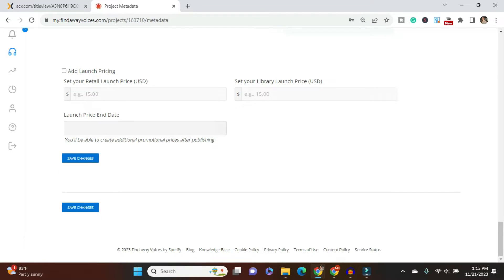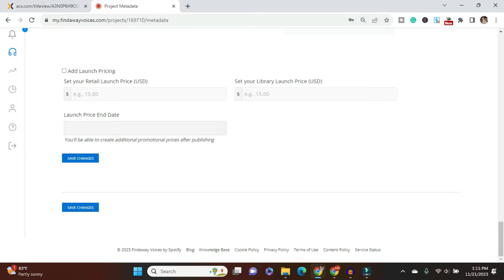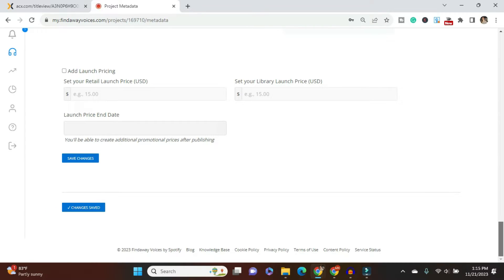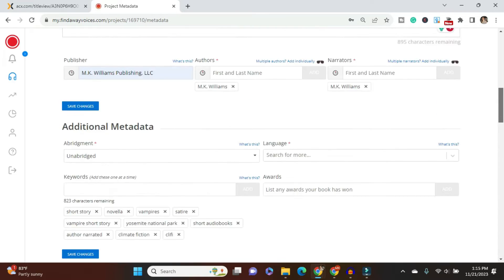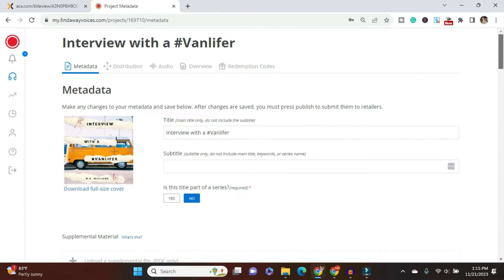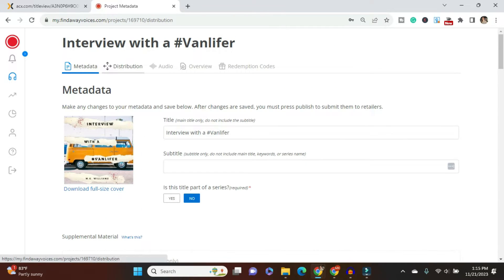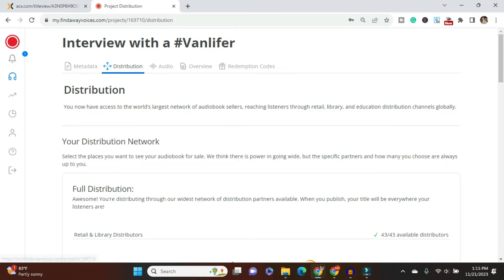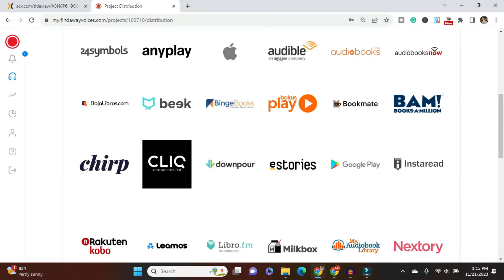I don't need to add launch pricing, but this is something really nice to do to say, Hey, for the first week while this is launched, while it's on pre-order, you can set this different price. The print and ebook version came out last year. So I'm just ready to get the audio book out. But if I was trying to coordinate everything all at once, I would definitely be taking advantage of the launch pricing to say, Hey, you know, it's going to be discounted for that first week for a while. It's on pre-order. So I have this nice little check mark that says changes saved. So then I am free to go back up to the top of the page, and look at my distribution agreement, full distribution.